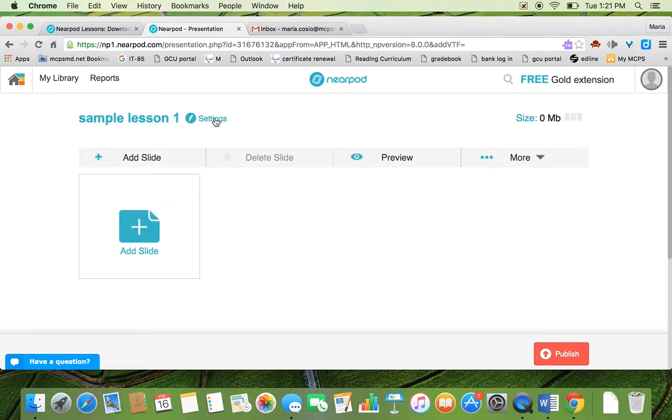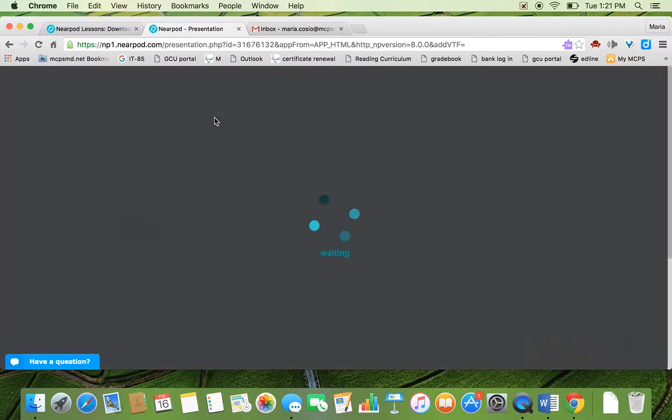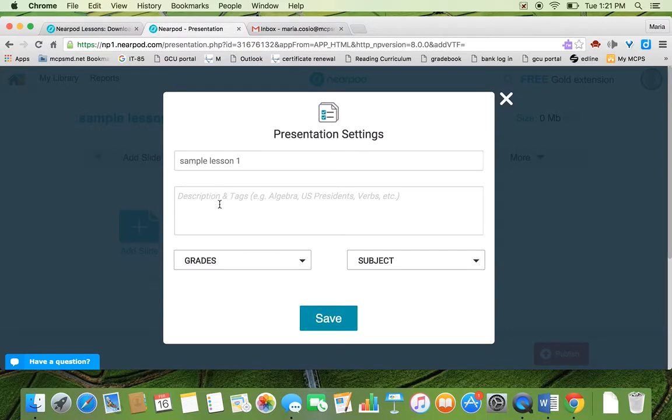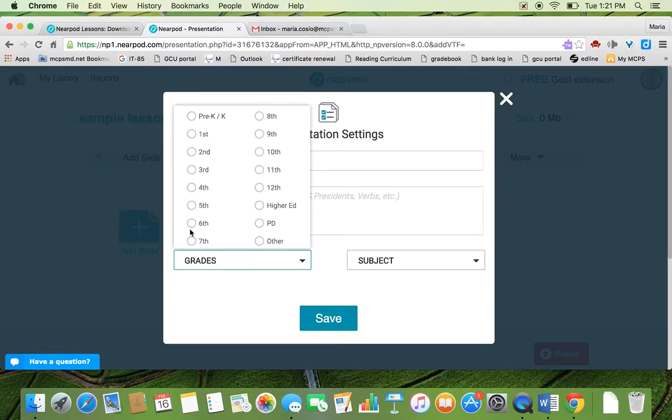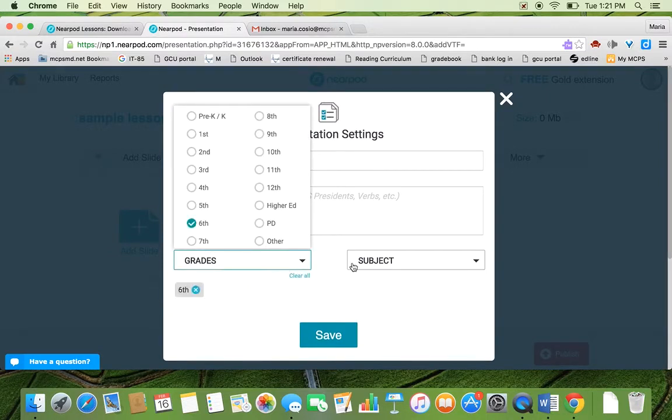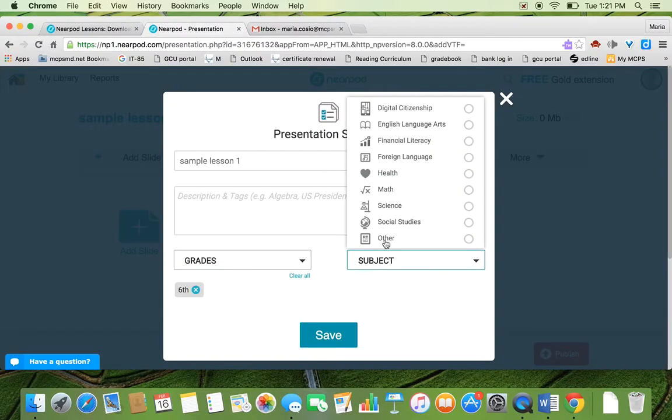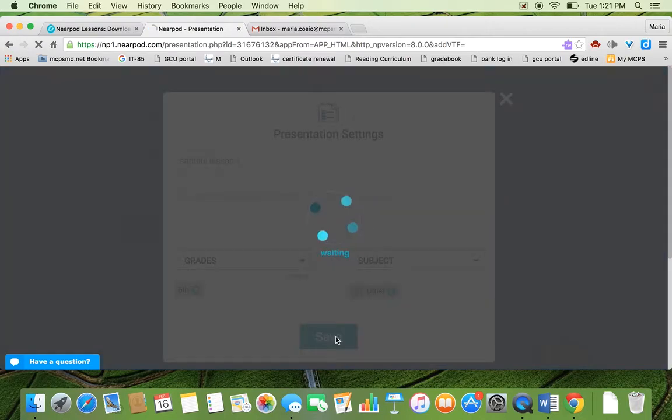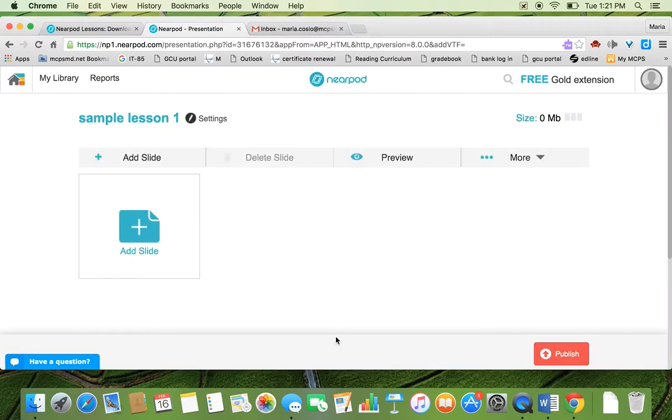And then you're going to go to settings and you want to hit descriptions and tags to it. You're going to have to do this because in order for it to publish, they ask you to do this as well.